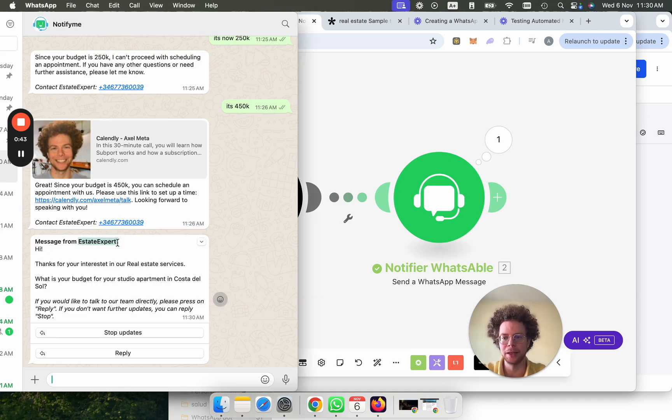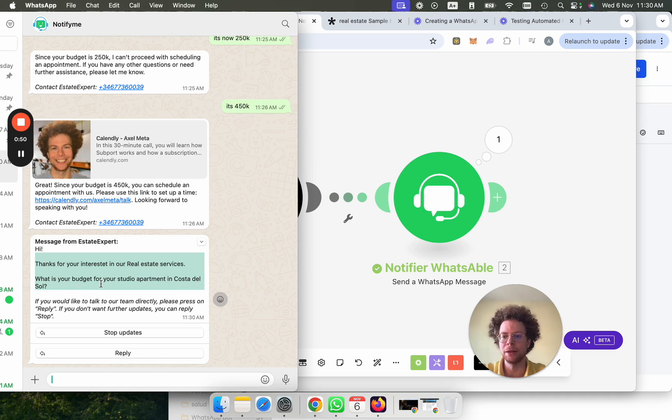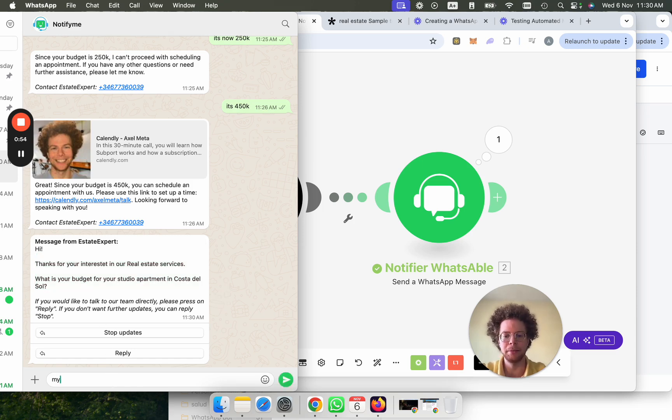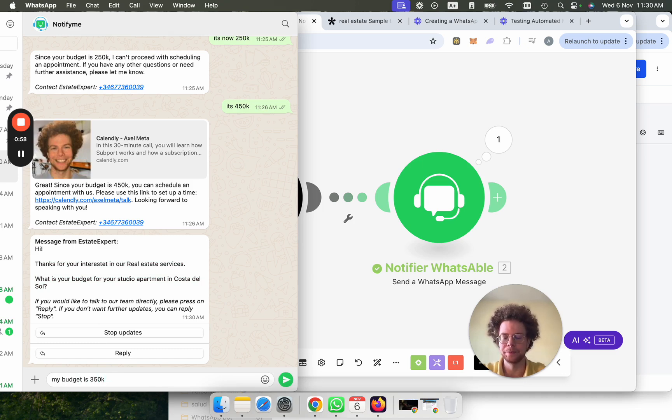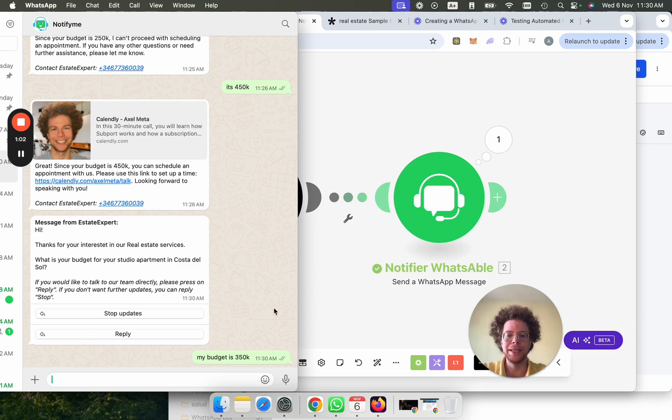And again, this can be translated to your language. It says, hey, thanks for your interest in real estate services. What is your budget in your studio apartment in Costa del Sol? So I can say my budget is 350K.